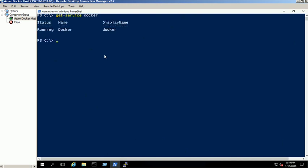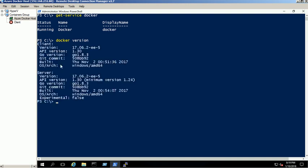We have already installed Docker on this machine. Please check our blog URL in the video description box for more information about installing Docker on Windows 2016 server.